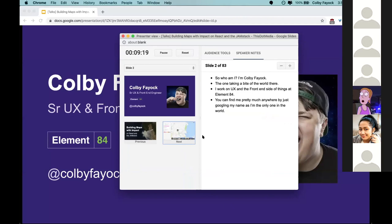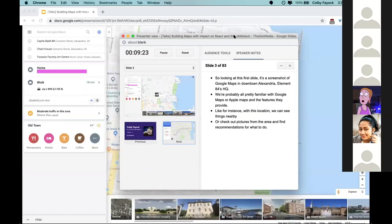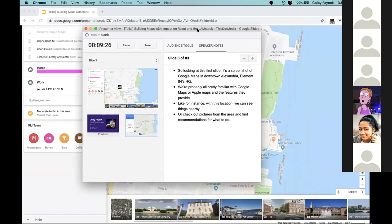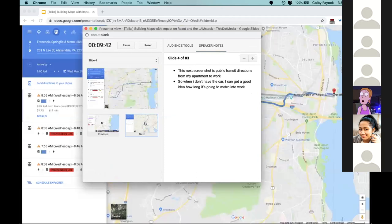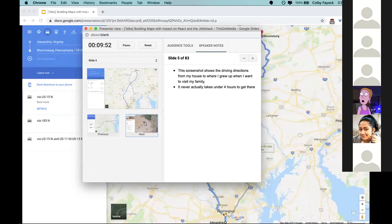Looking at this first slide, it's a screenshot of Google Maps in downtown Alexandria - Element 84's HQ. We're all pretty familiar with Google Maps or Apple Maps. With this location we can see things nearby, check out pictures, and find recommendations. This next screenshot is public transit directions from my apartment to work - I can see how long it takes to get to the metro.